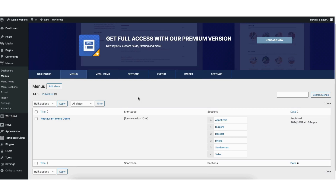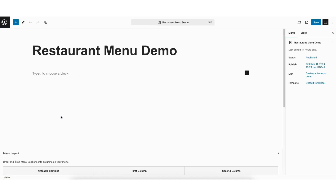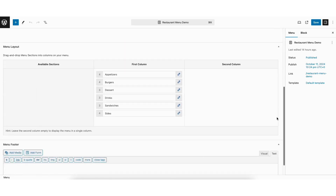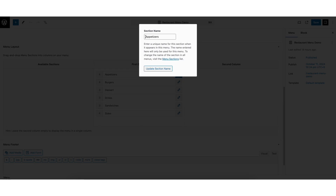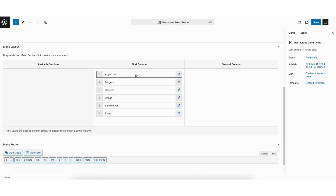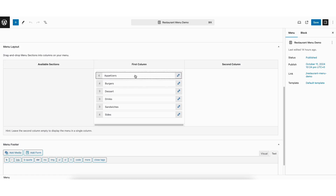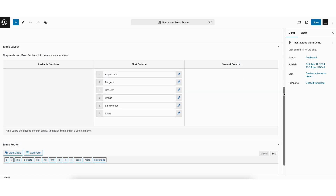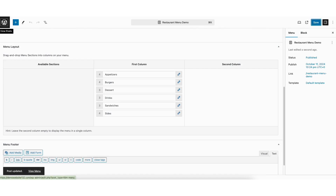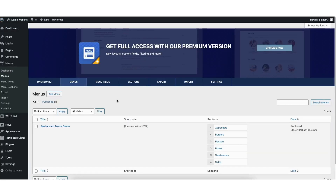If you want to edit this menu, click edit underneath the menu. If you want to change the menu name, you can change it right here. Scroll down and you'll see the sections listed in your menu. If you want to change the name of one, just click the pencil icon next to the section you want to change, input the name you want, and click update section name to save your changes. If you want to change the order of the sections, click over a section and move it up or down. Click the save button at the top right to save your changes. If you want to delete a menu, hover over the menu name and click trash.